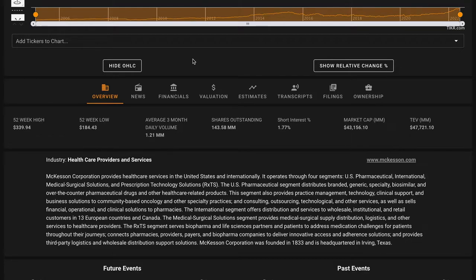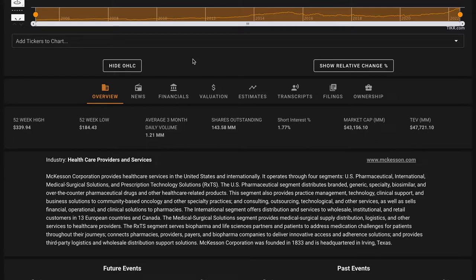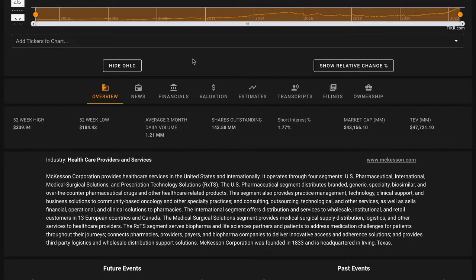McKesson is a leading wholesaler of branded, generic, and specialty pharmaceutical products to various types of pharmacies, including retail chains, independent, and mail order, as well as hospital networks and healthcare providers. Along with Amerisource Bergen and Cardinal Health, the three of them account for well over 90% of the United States pharmaceutical wholesale industry.